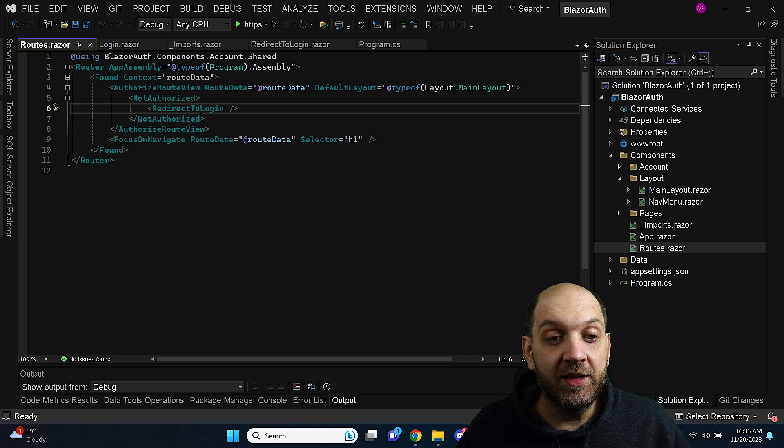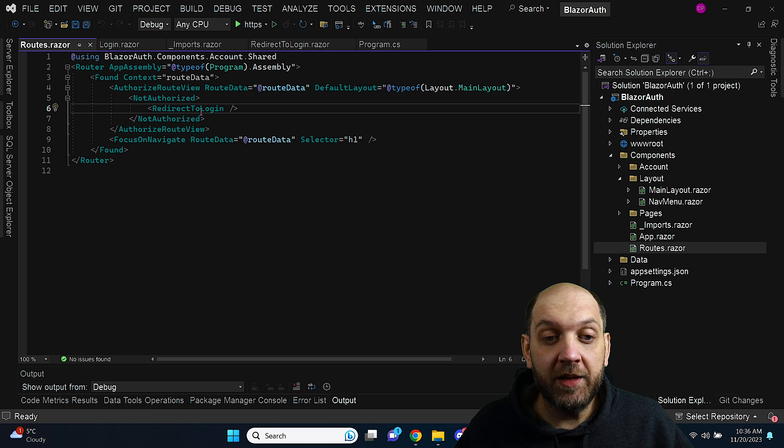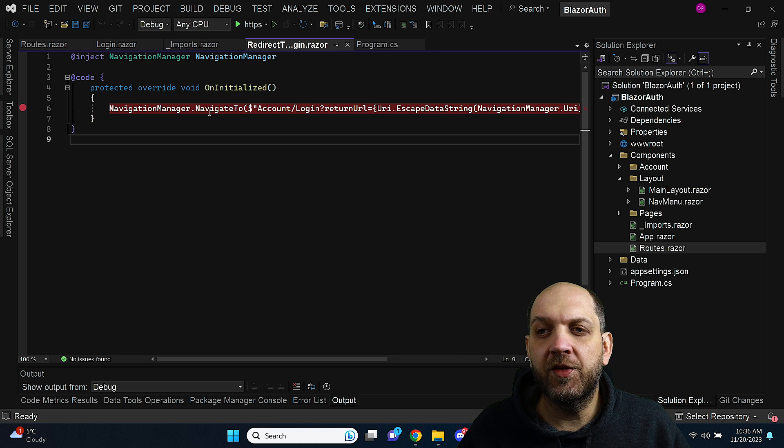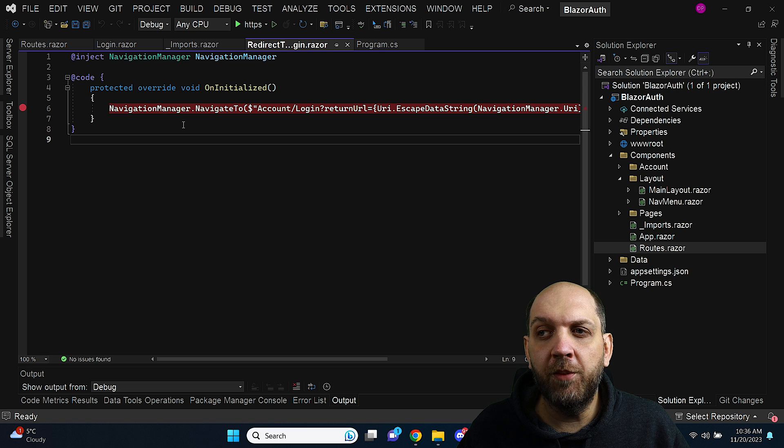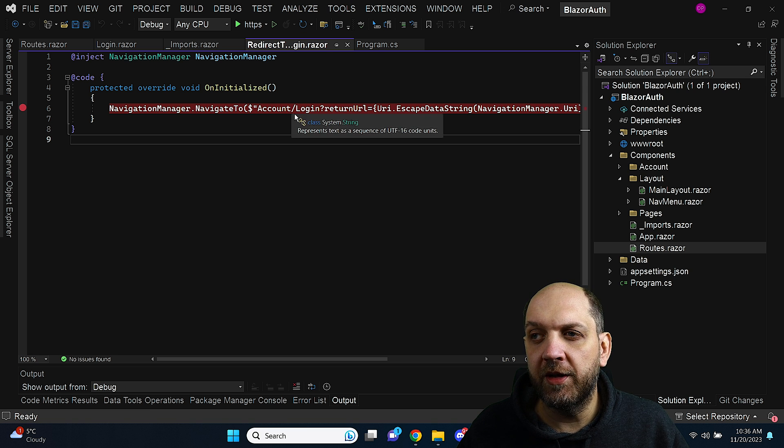Unfortunately this redirect to login actually doesn't work in the template at all and let me show you what I mean by that. For instance here is this redirect to login component which just redirects to login.